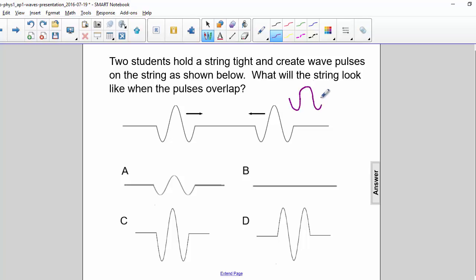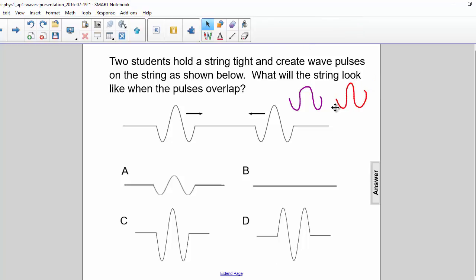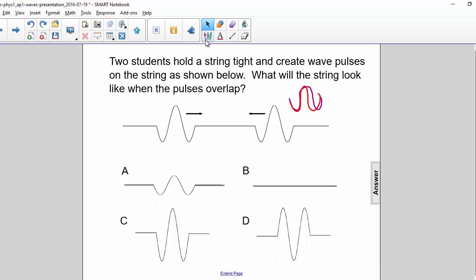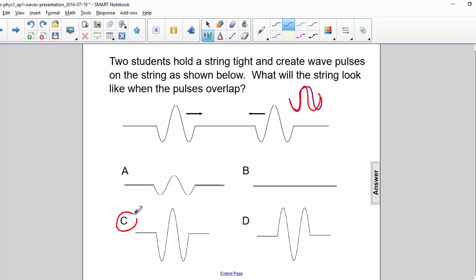We have two pulses that are exactly the same. So when they overlap, we will see constructive interference. And so our correct answer will be C — it will look the same, but with a bigger amplitude.